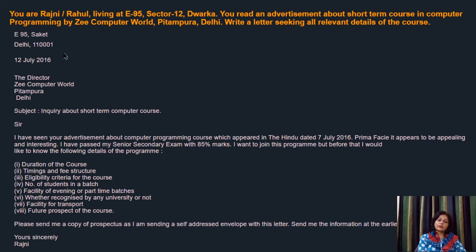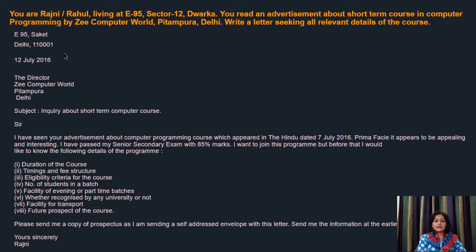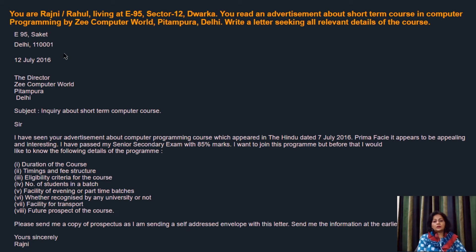Include at least 6 to 7 points — it is for 5 marks, so you want to score better. Then for the closing line: 'Please send me a copy of the prospectus as I am sending a self-addressed envelope with this letter. Send me the information at the earliest.' It's a good idea to send a self-addressed envelope if you are looking for some information. Yours sincerely, Rajni.